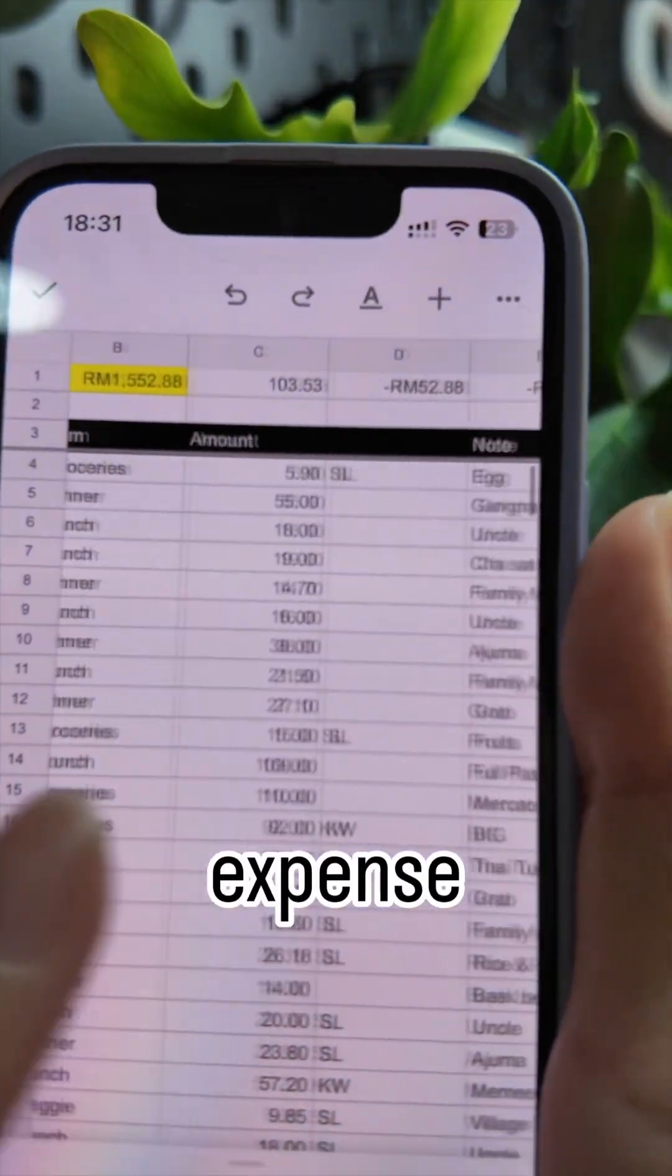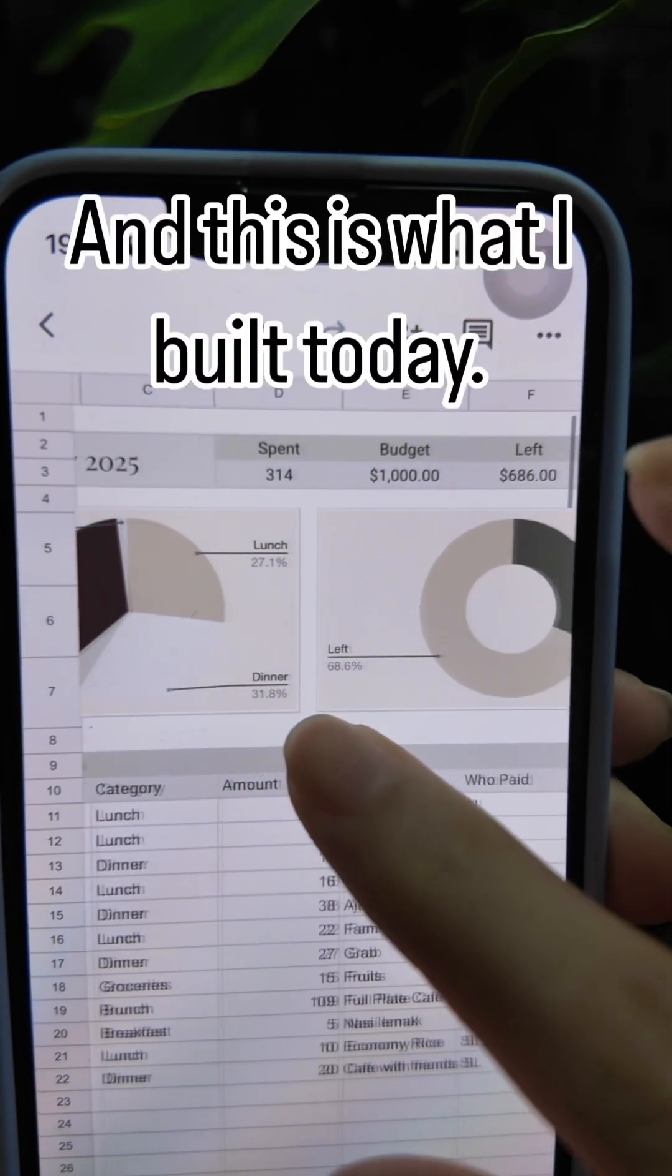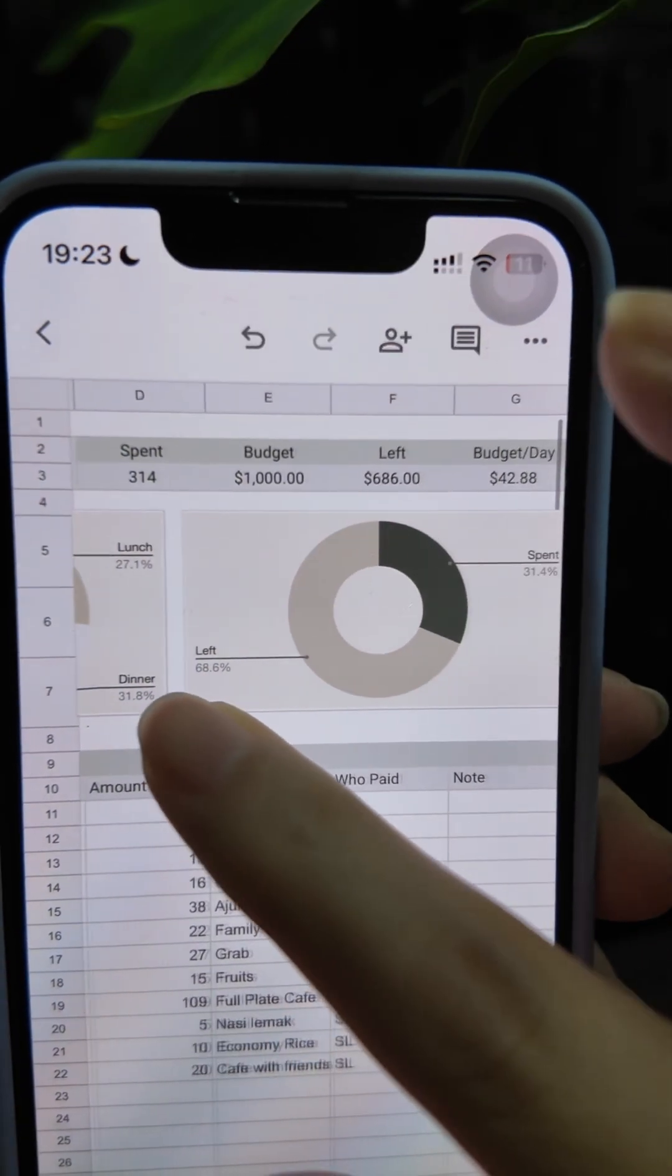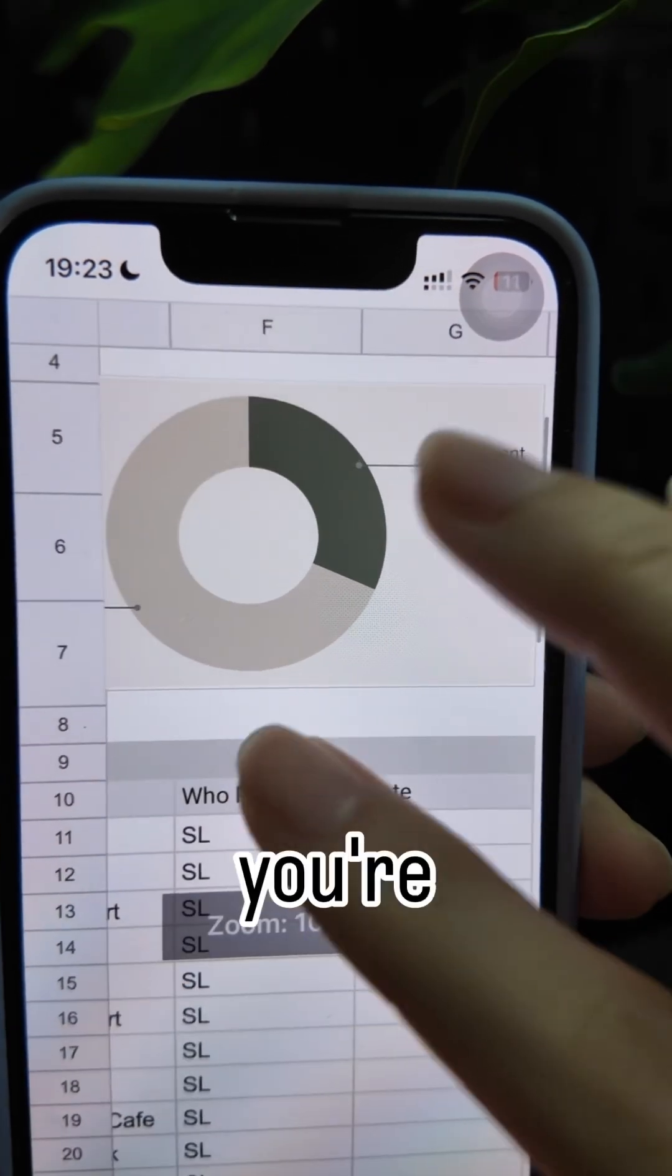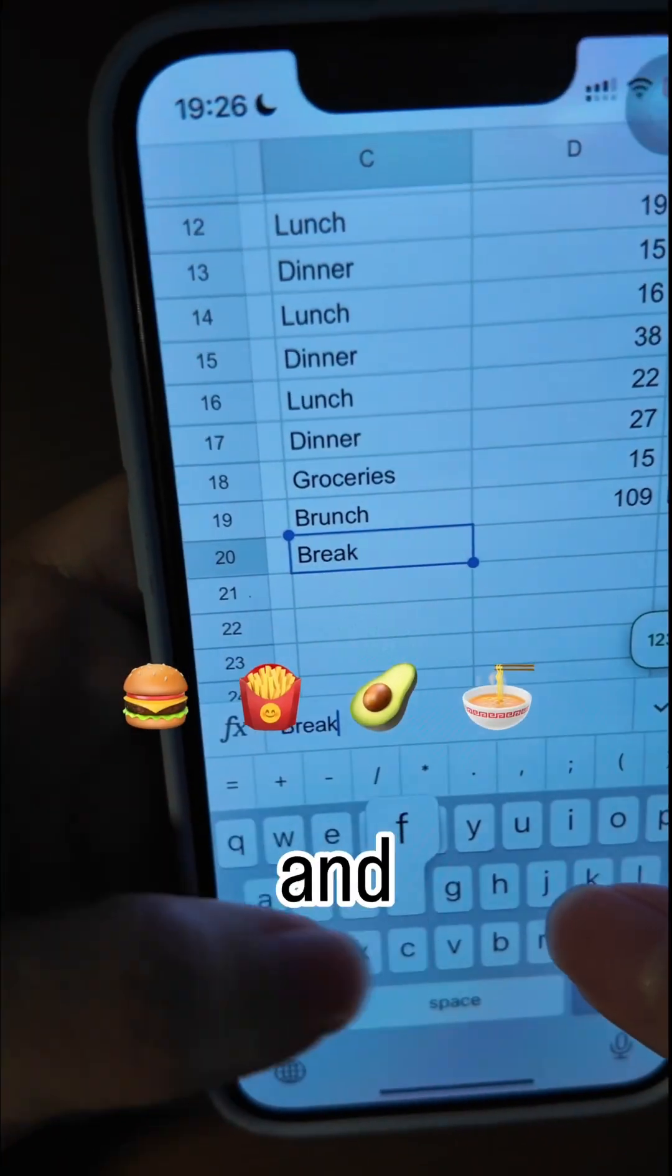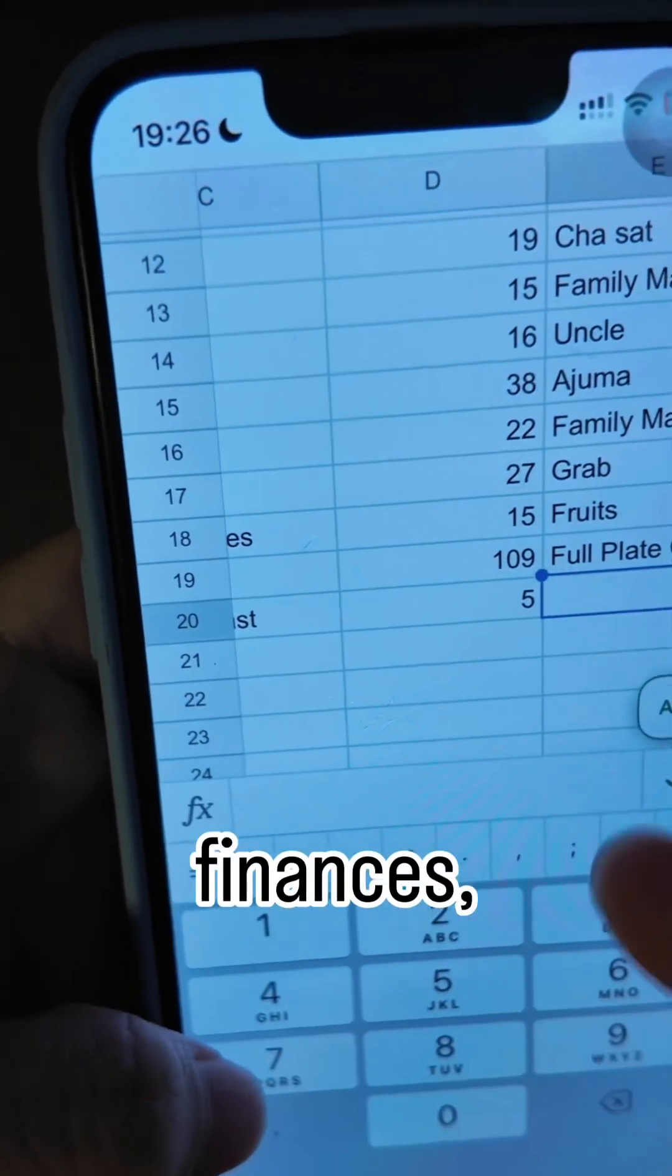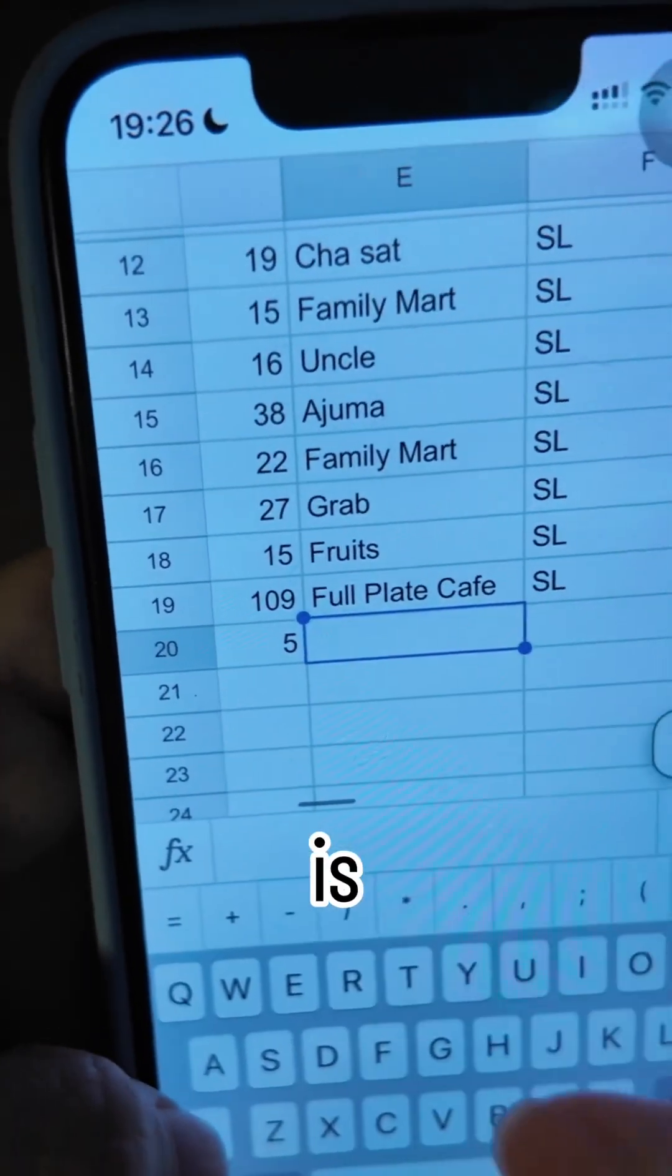This is the expense tracker I used three years ago and this is what I built today. If you're spending a lot on food like me and want an easy way to track your finances, this video is for you.